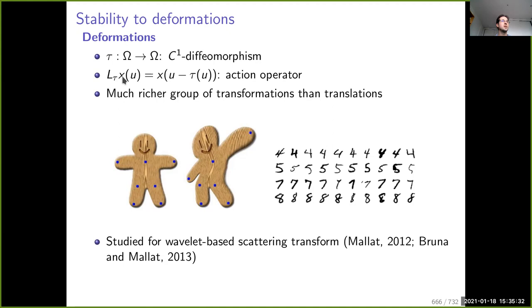Consider a map x which is an image defined on some coordinates. We consider the deformed image obtained by applying a deformation operator L_tau: at every location, you fetch the pixel slightly translated, where the translation depends on tau, and tau here is the diffeomorphism.